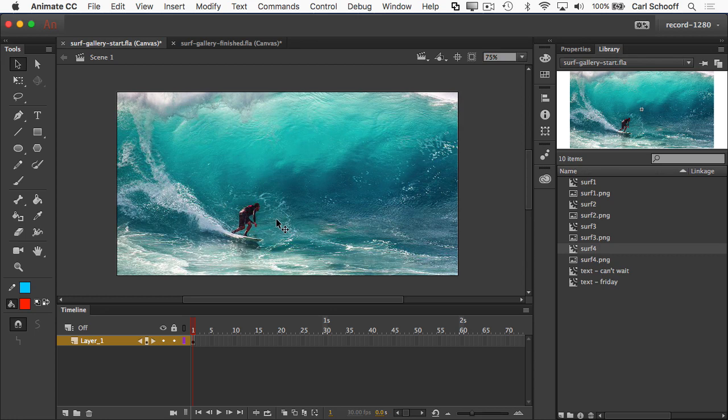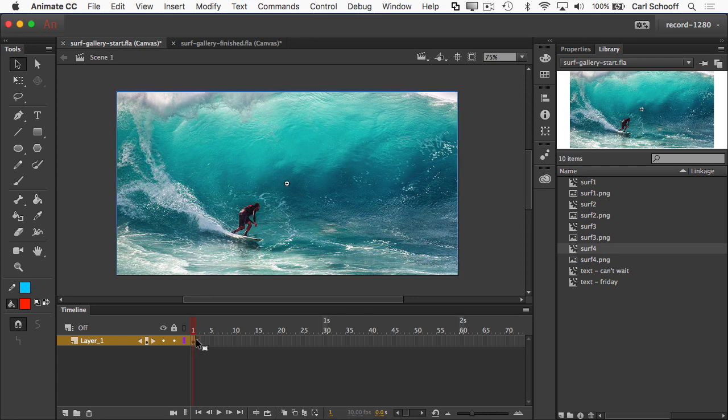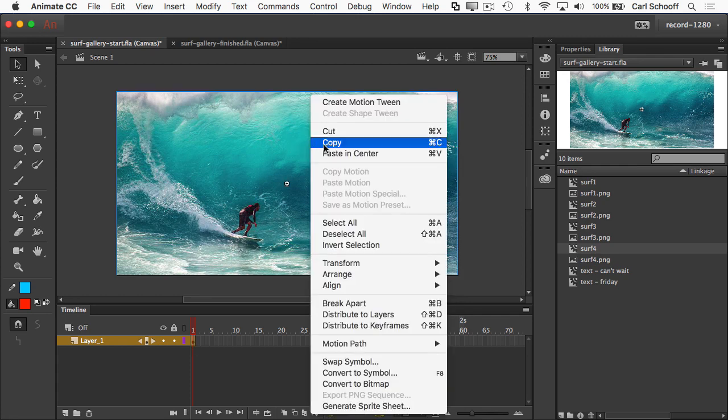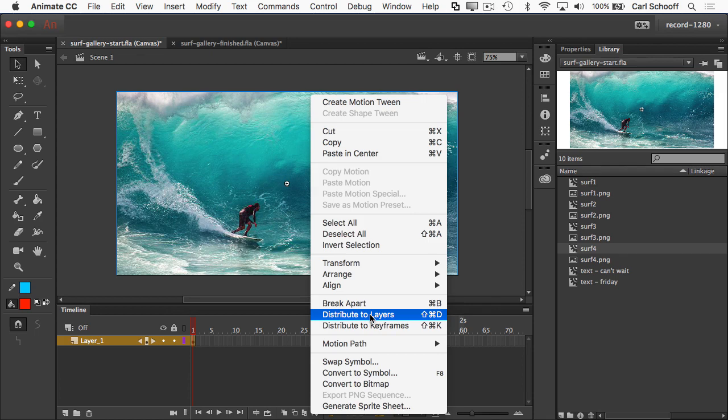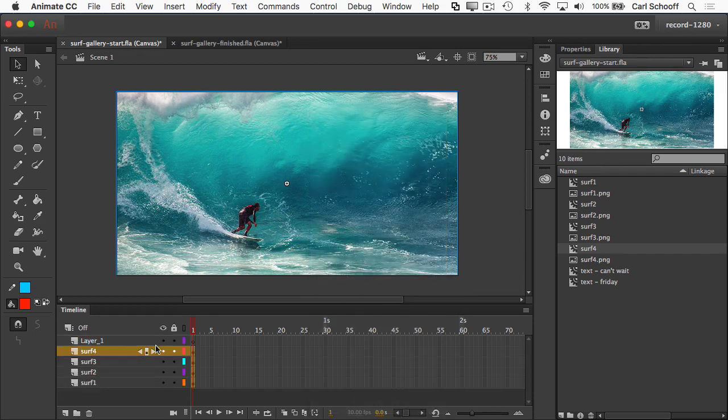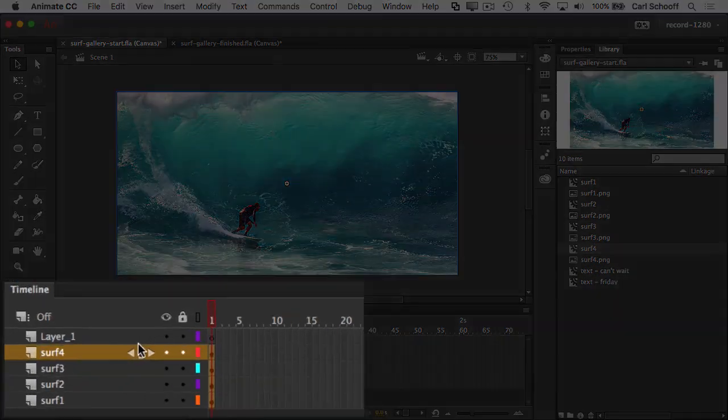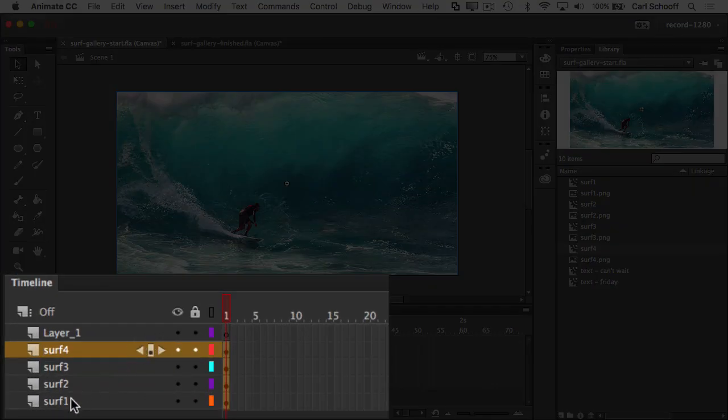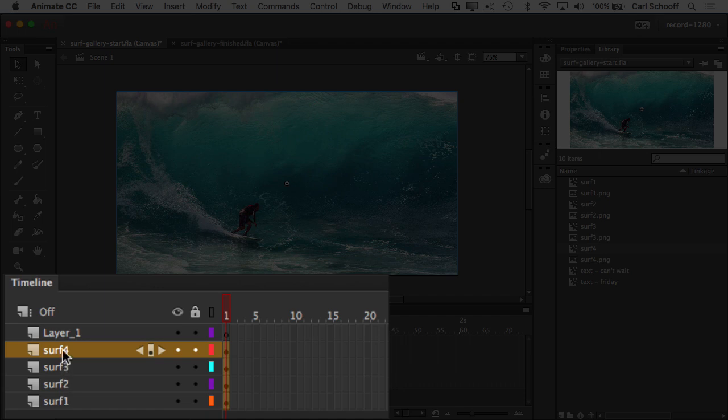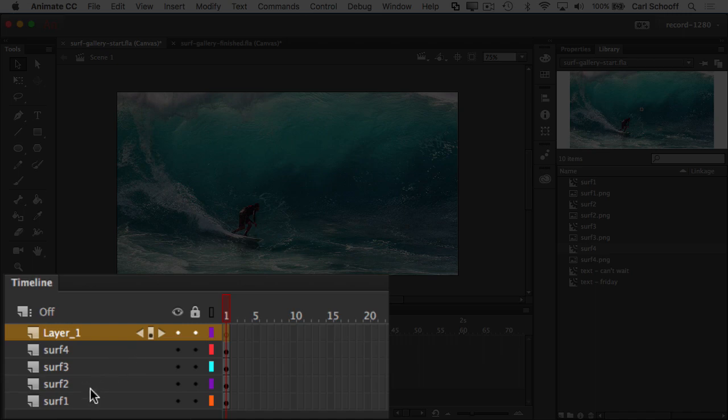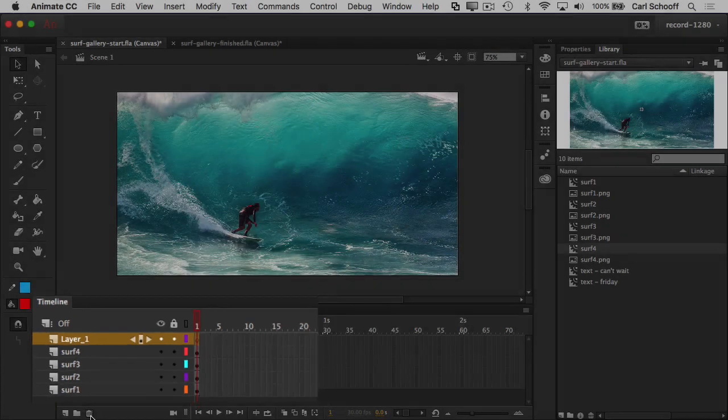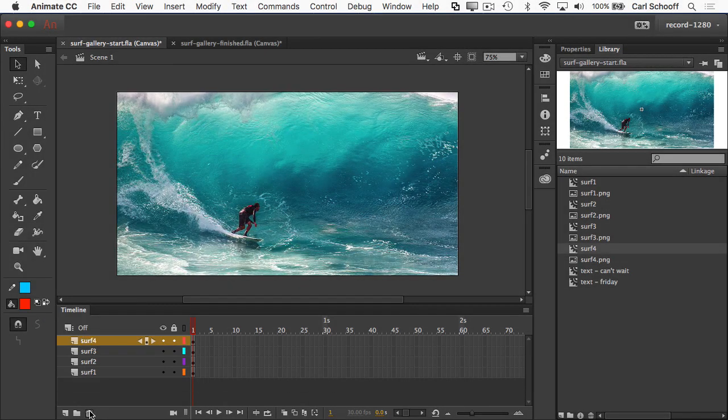I've told you before that when we animate things, we need to have them all in their own layer. So check this out. I'm going to click on the frame again to select everything. And then I'm going to right click and say distribute to layers, shift command D on the Mac. Animate builds layers for me that all have the name that corresponds to that symbol. I'm going to get rid of layer one because now it's blank and there's nothing in it.